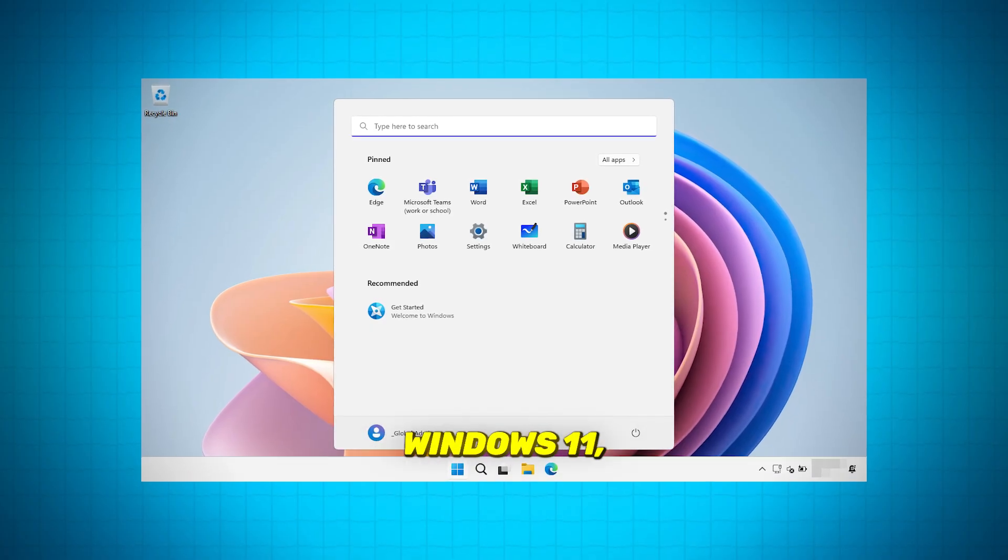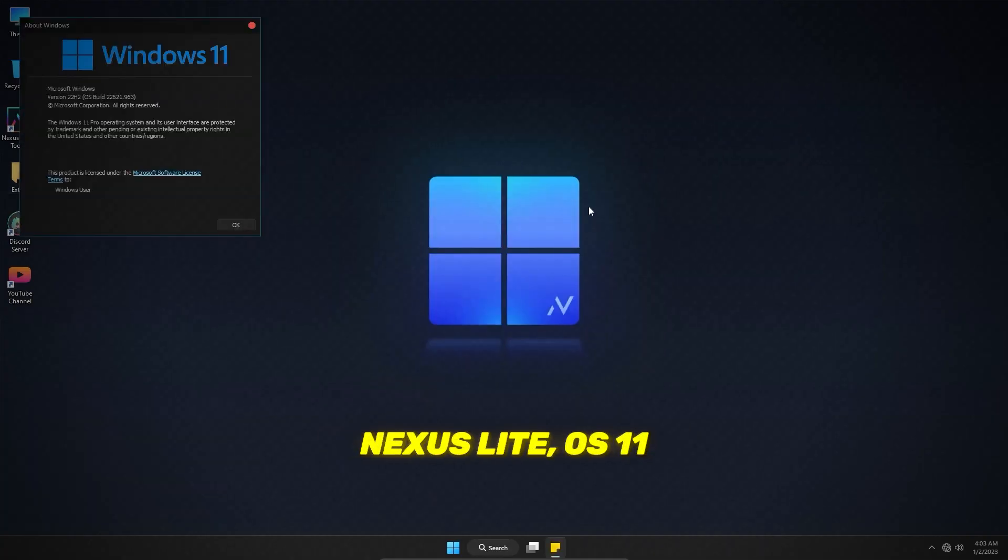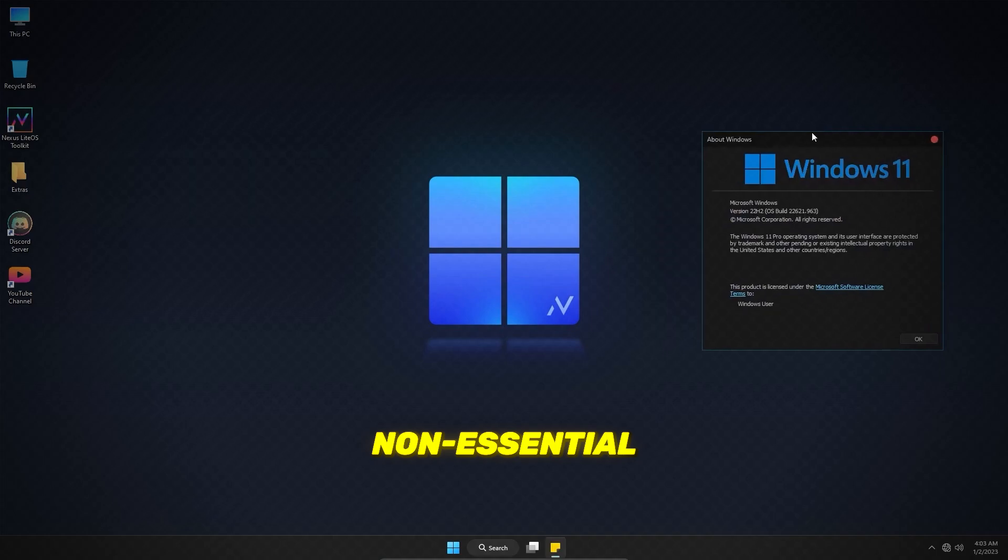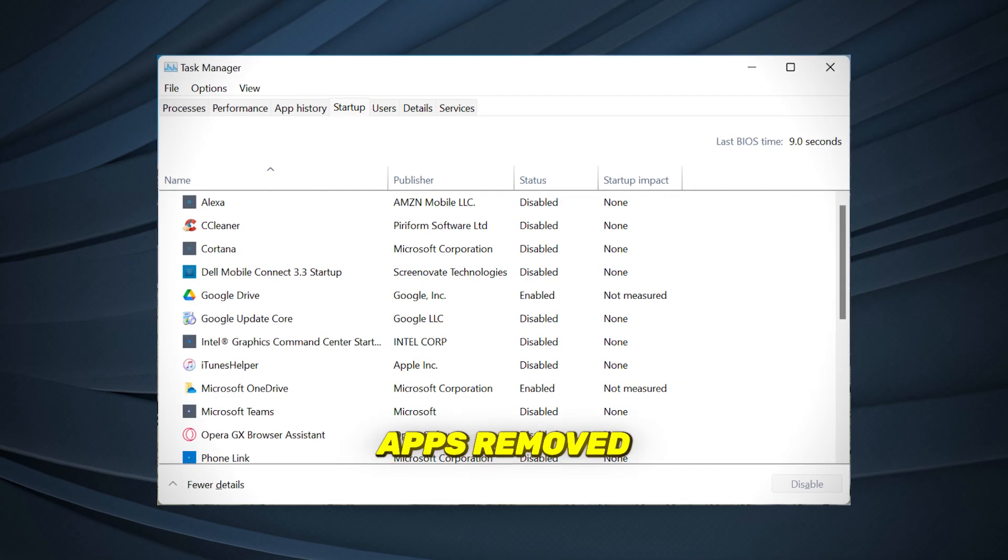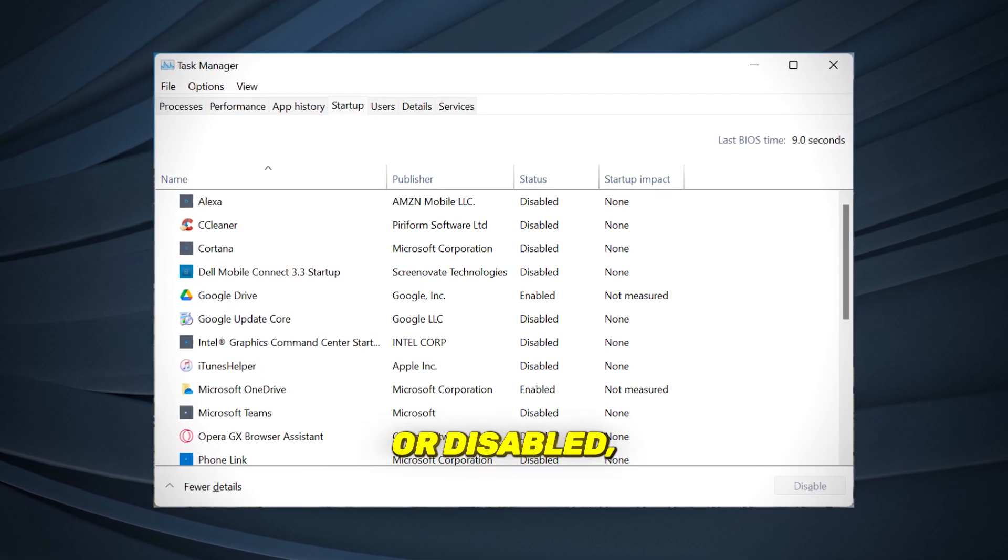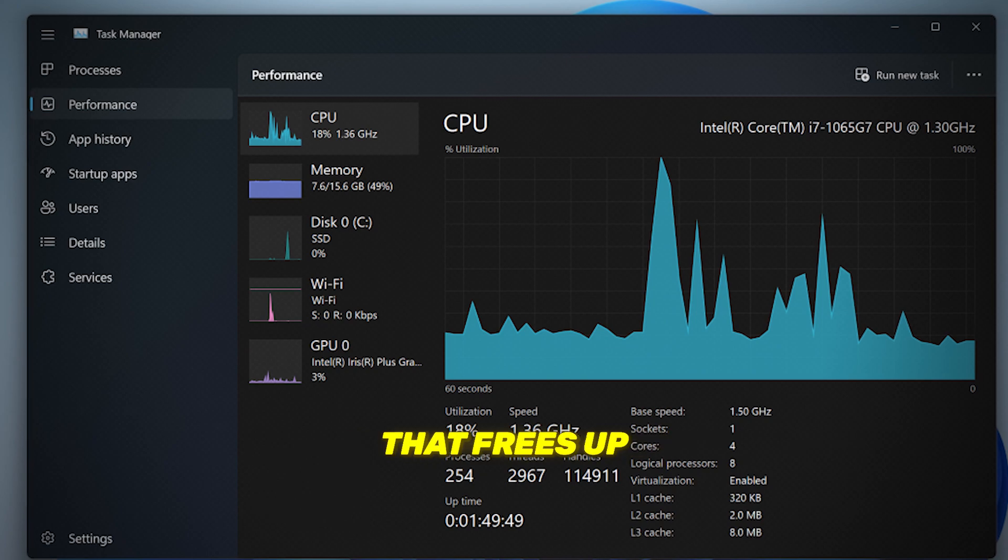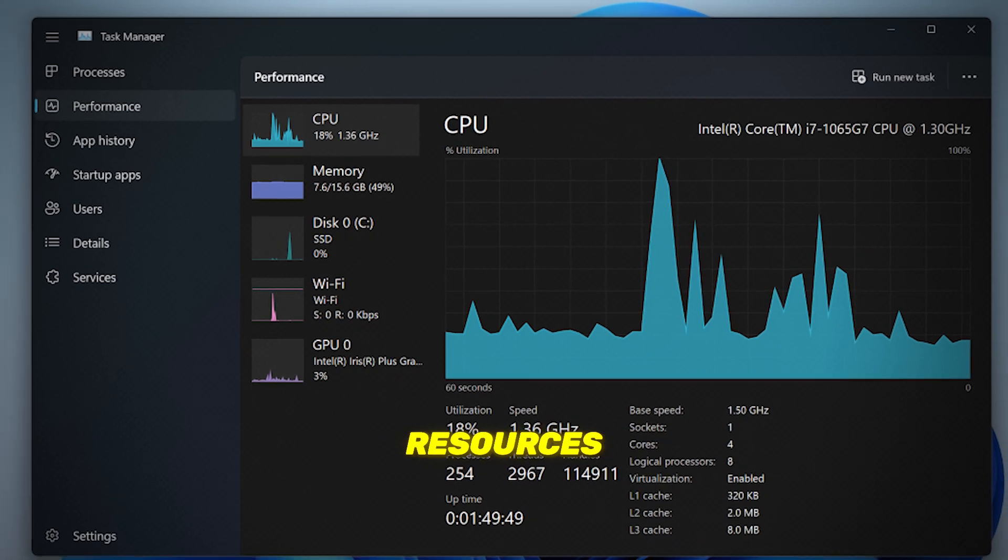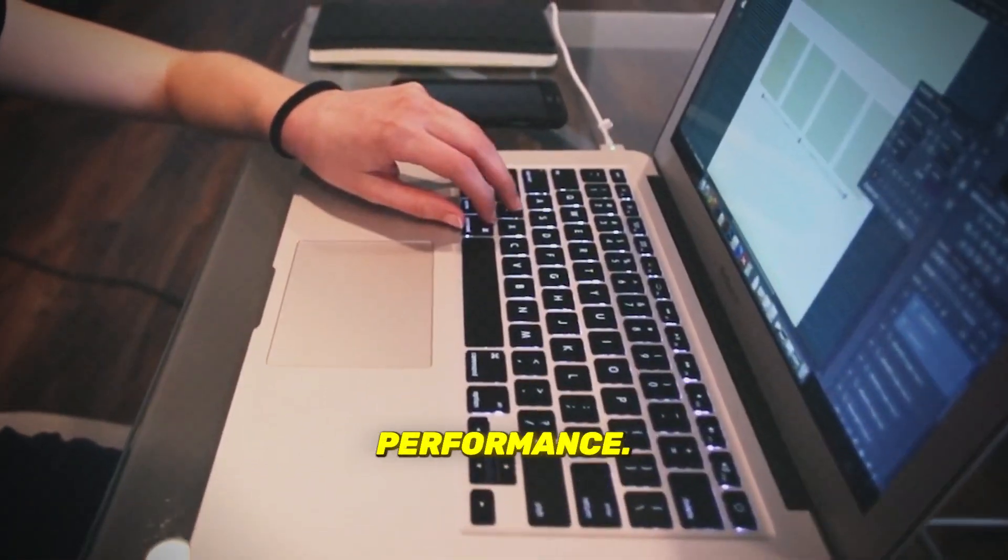Unlike the standard Windows 11, Nexus Lite OS 11 has many non-essential features and background apps removed or disabled, resulting in a much lighter system that frees up resources and speeds up your overall performance.